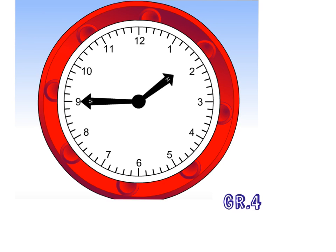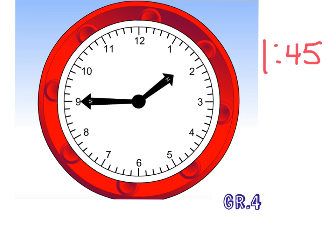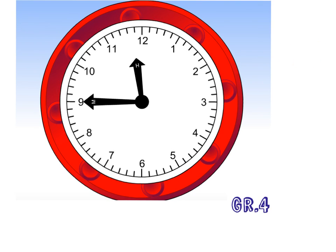What time is it? It's 1 45 or quarter to two. Good.